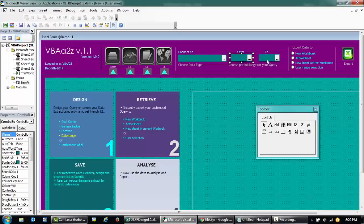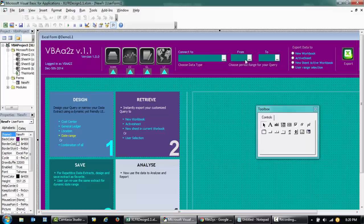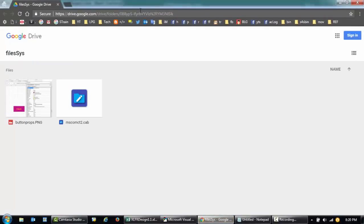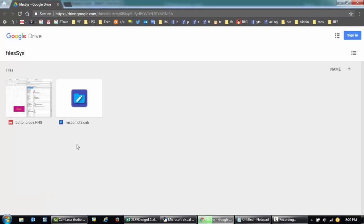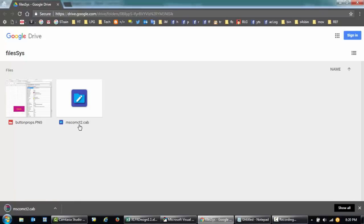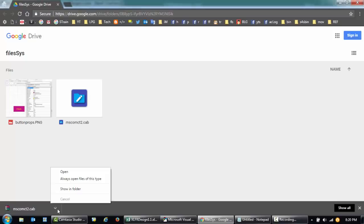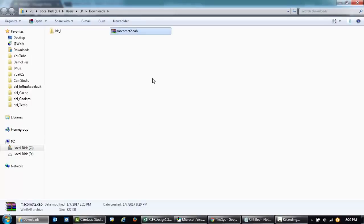I'm going to a Google Drive where I'll also put a download link for you if you're interested. I'm downloading this date picker file — it's MSCOMCT2, a compressed file. I've downloaded it and I'll just extract it.